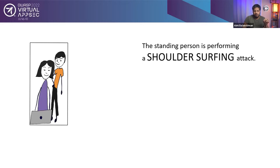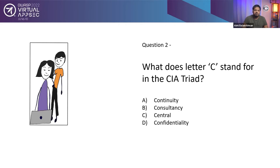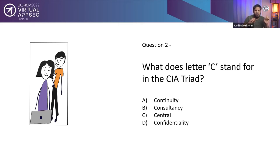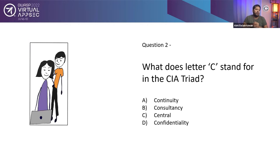I'll take a quick look into my Whova app to see if I have any responses. Shoulder surfing. That is the correct answer. The standing person is performing a shoulder surfing attack. Now the second question I have is, what does the letter C stand for in the CIA triad? We all know CIA is one of the core principles of cybersecurity. So what does the letter C stand in CIA triad?